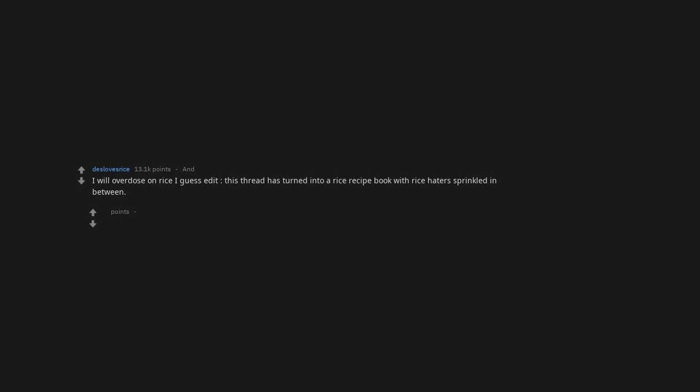I will overdose on rice, I guess. This thread has turned into a rice recipe book with rice haters sprinkled in between. 10 out of 10 with rice.